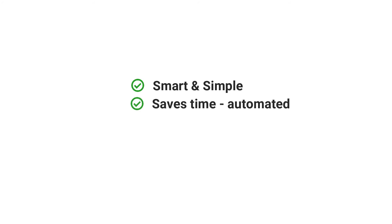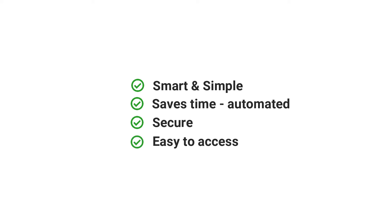This is absolutely smart and simple. It also saves time as everything is automated and needs no manual intervention. It is secure as no data is stored on the third-party platform, and it is easily accessible.